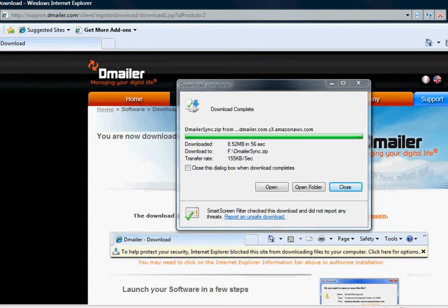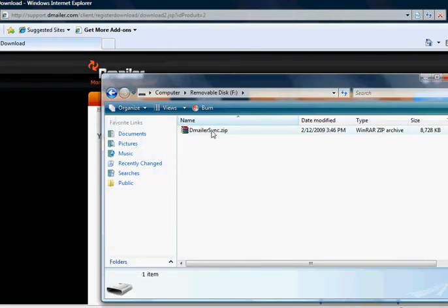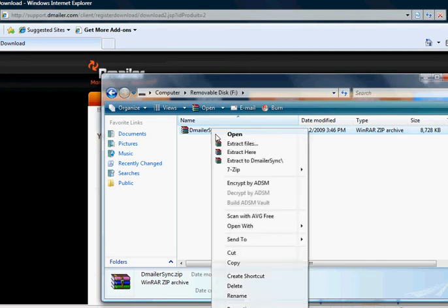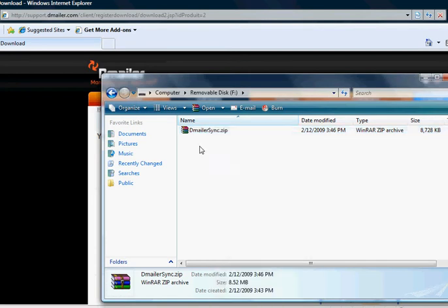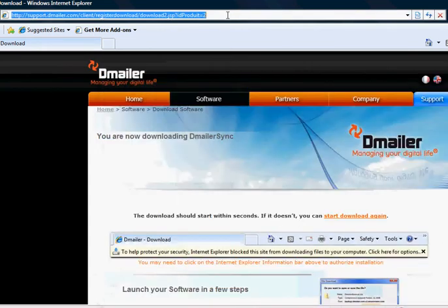Once the download is complete simply click Open Folder. DemailerSync is downloaded in a compressed state so it will need to be extracted first. If you don't have any extraction or compression software you'll need to obtain some.